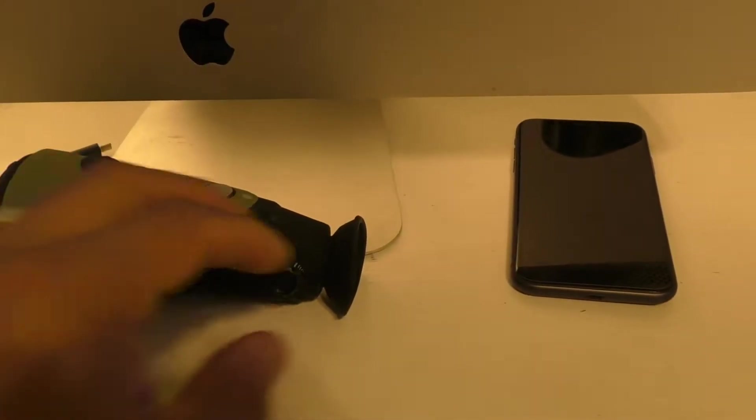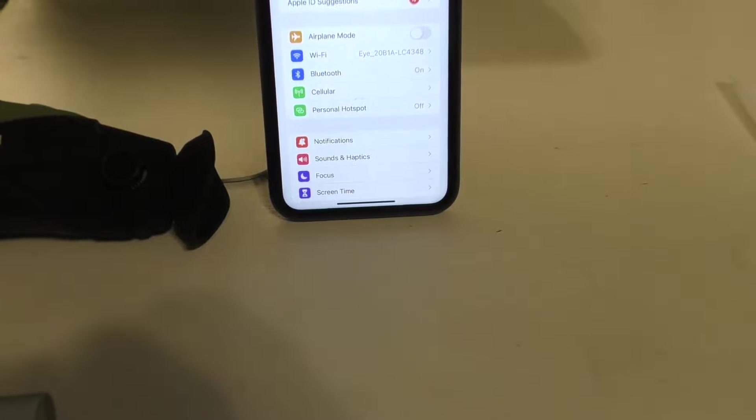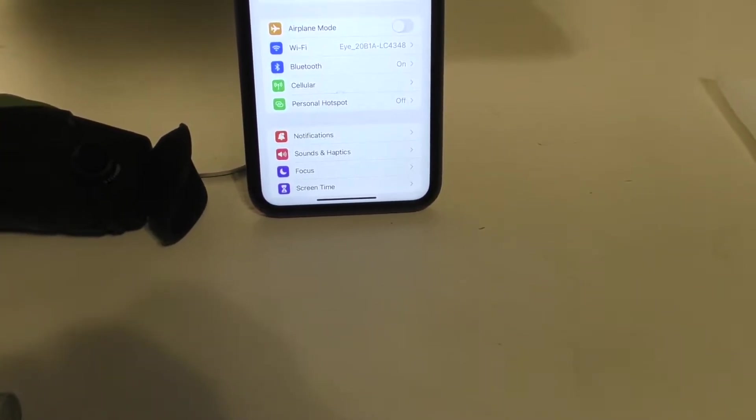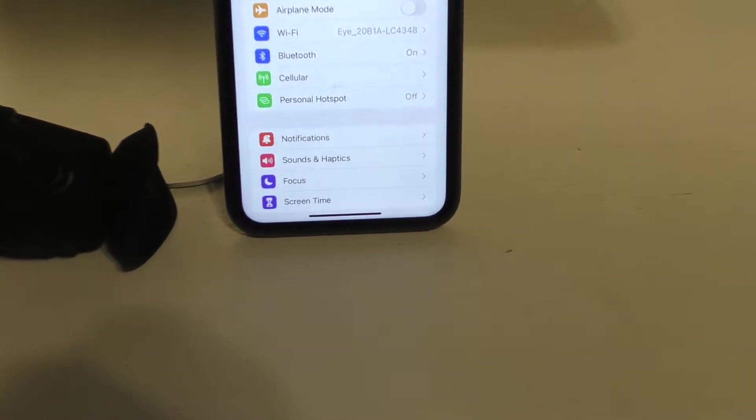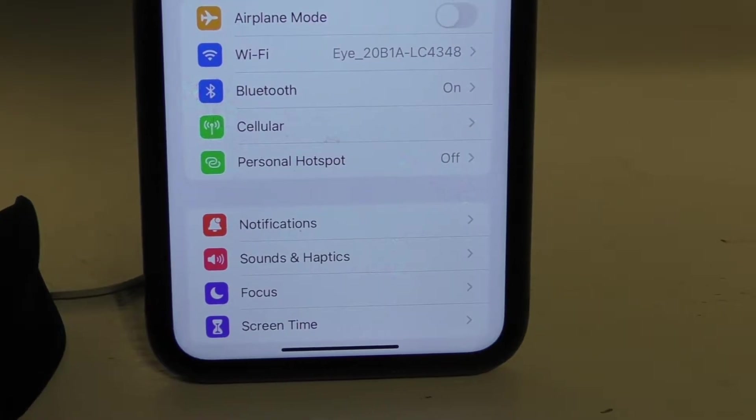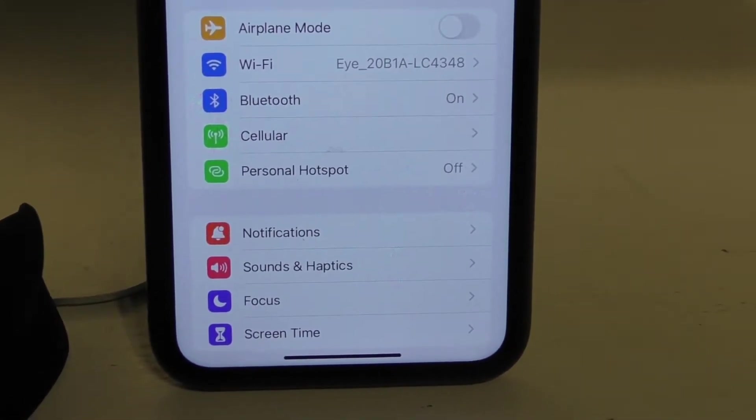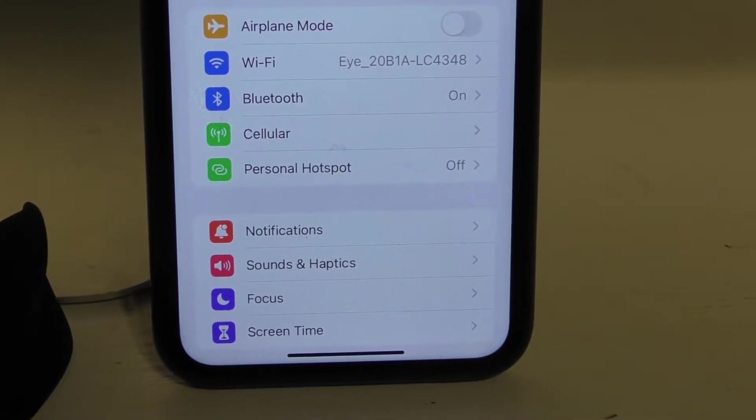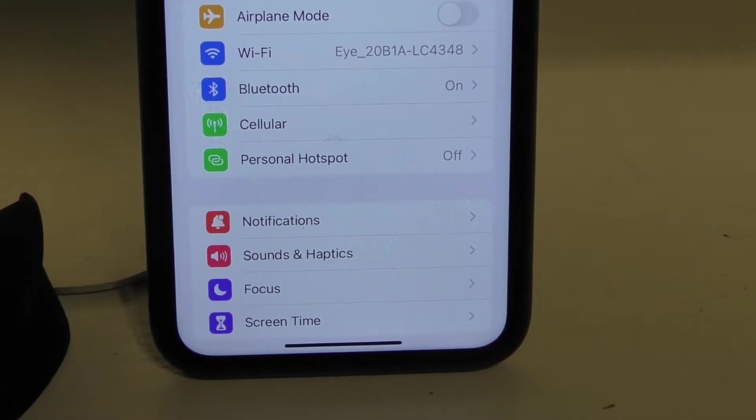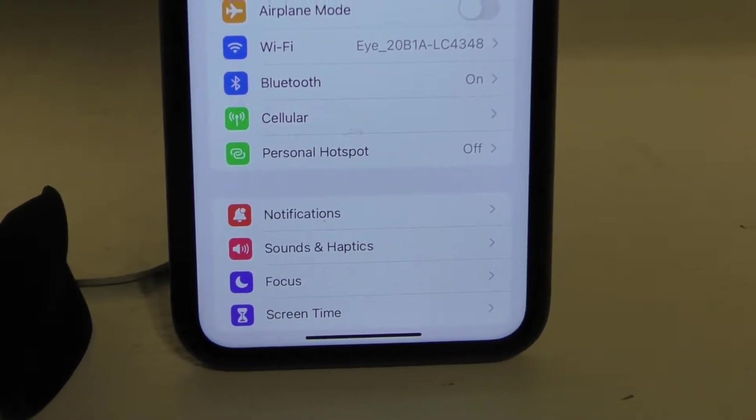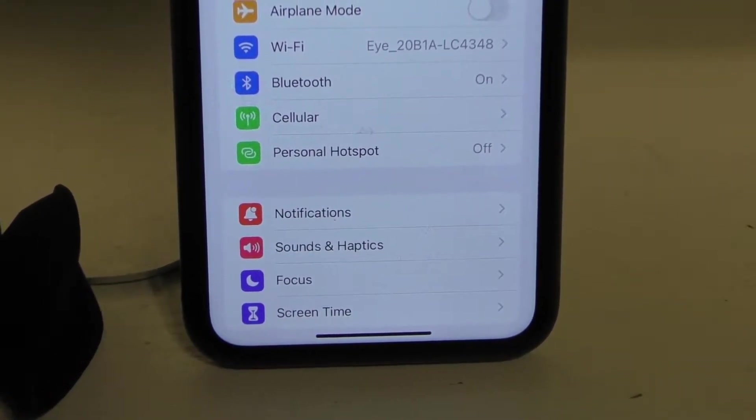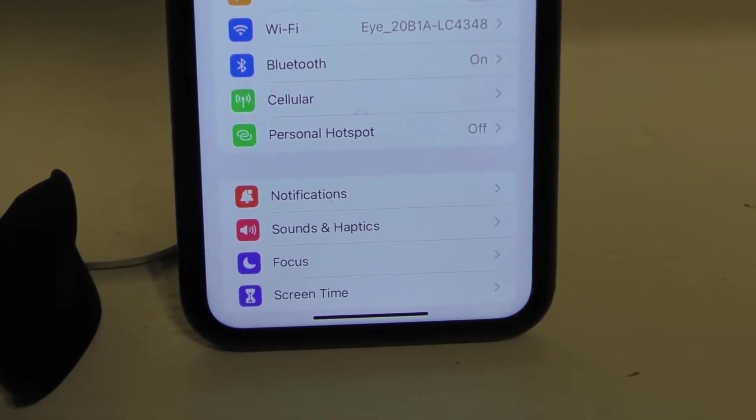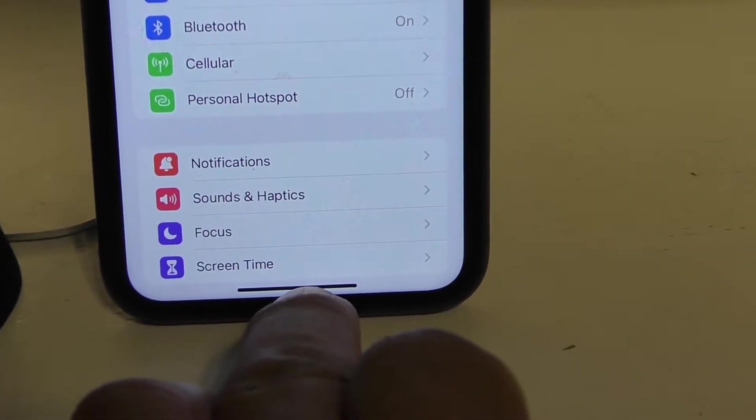After you open your Wi-Fi settings on the phone, you should have a connection to something of the order of 'i' and then a series of numbers. You connect to that using the password 12345678. After successfully connecting,